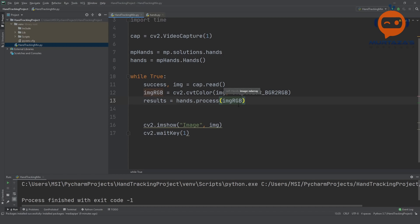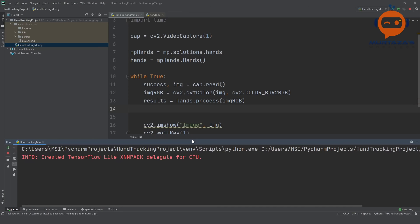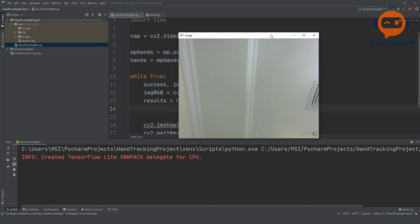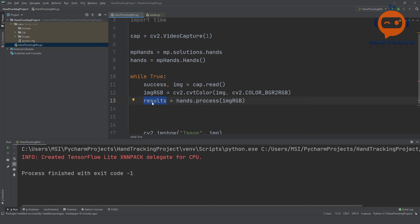At this point we are not displaying anything from the results, but I want to run it to see if everything is working. Even though it's processing, the frame rate has not decreased — it seems real-time. We'll check the exact frame rate later.